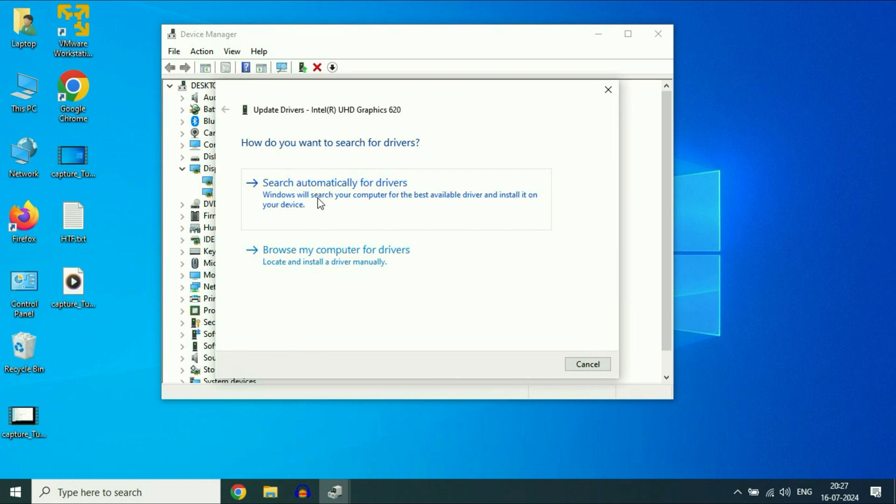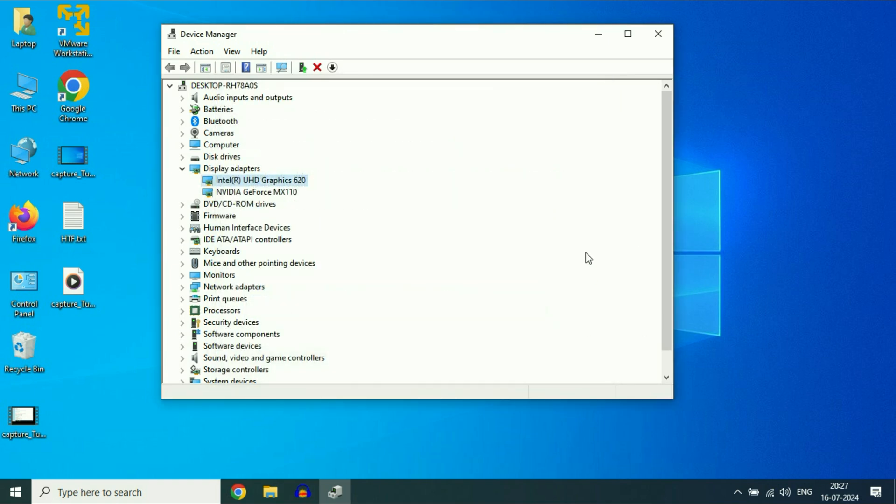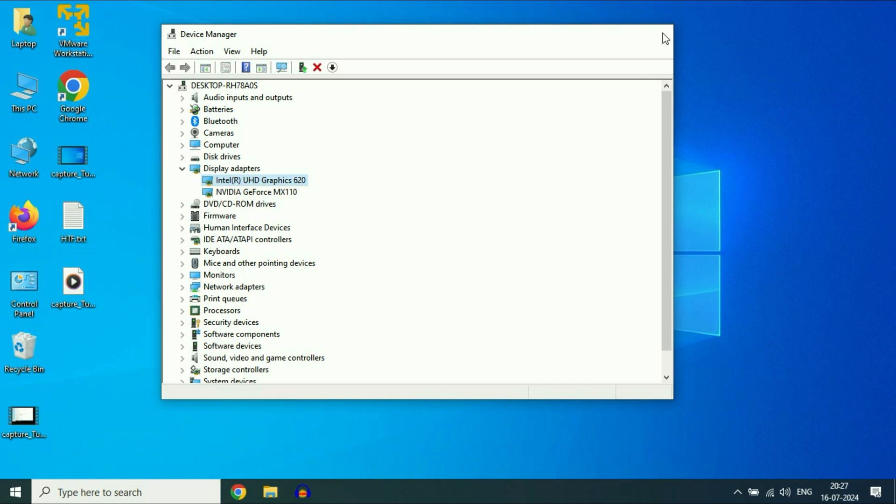Click on search automatically. This will update your graphic driver. After that, restart your system, and this will fix the blurry font issue on Windows 10. This is all for the video, thank you.